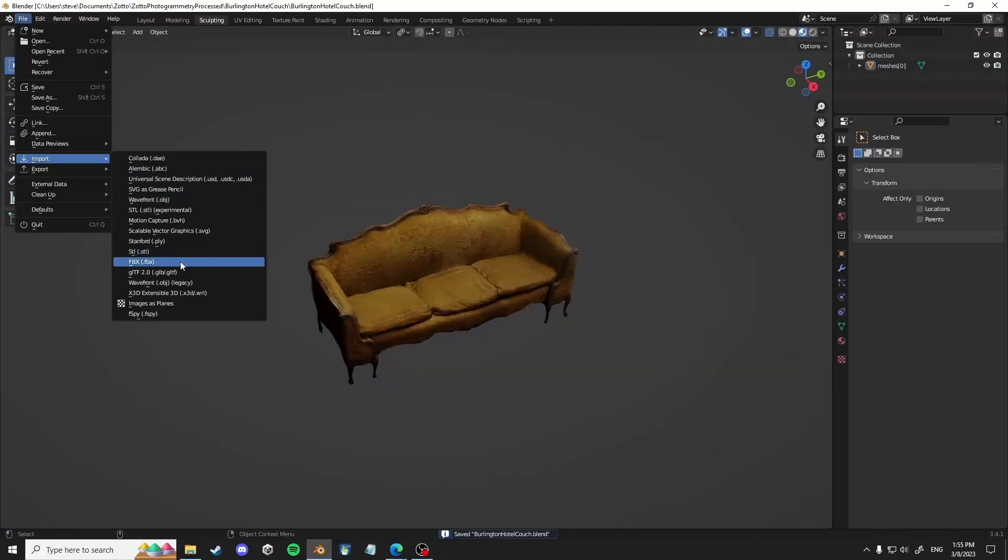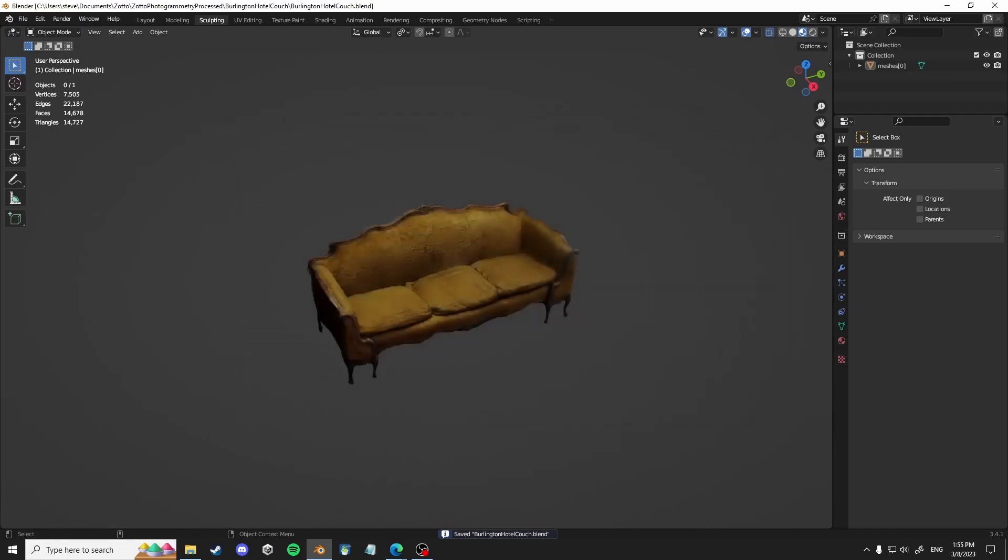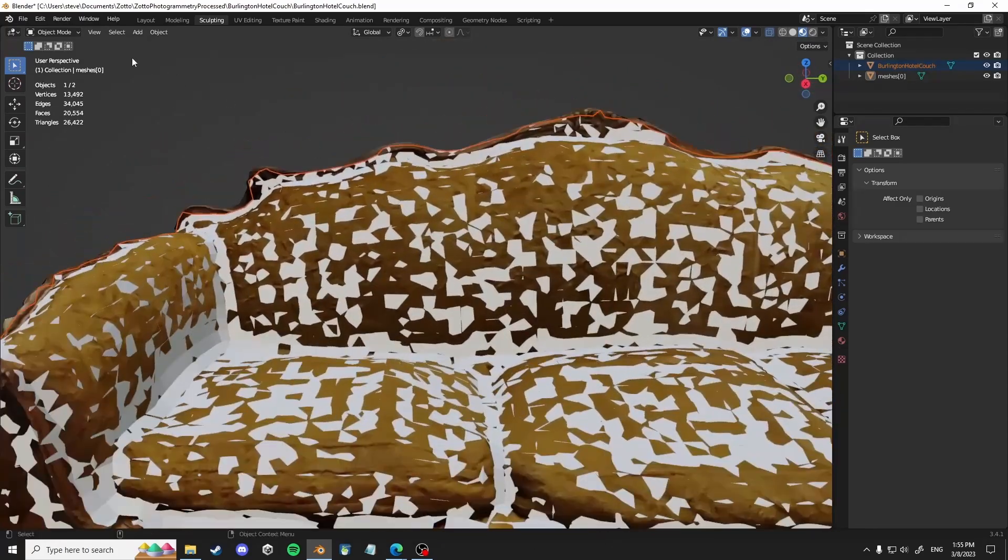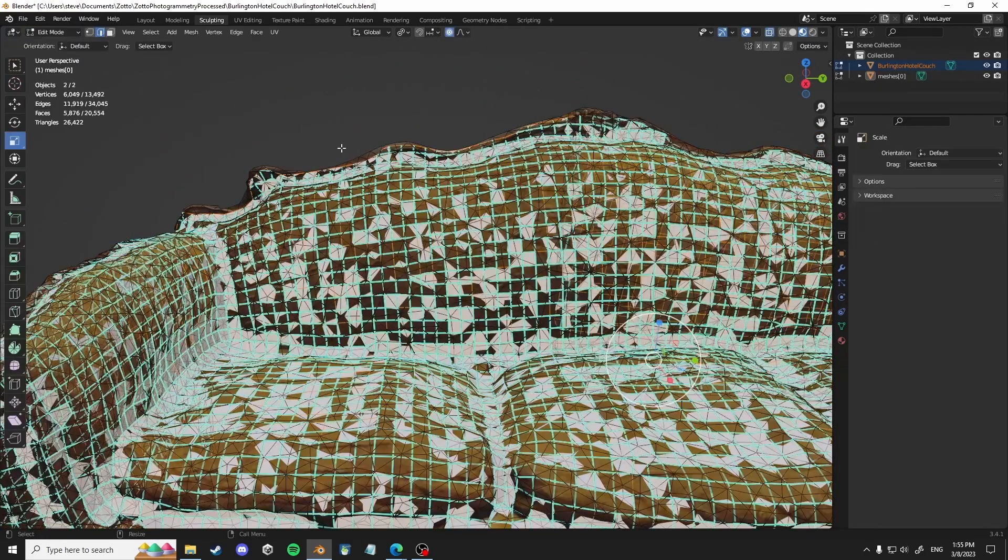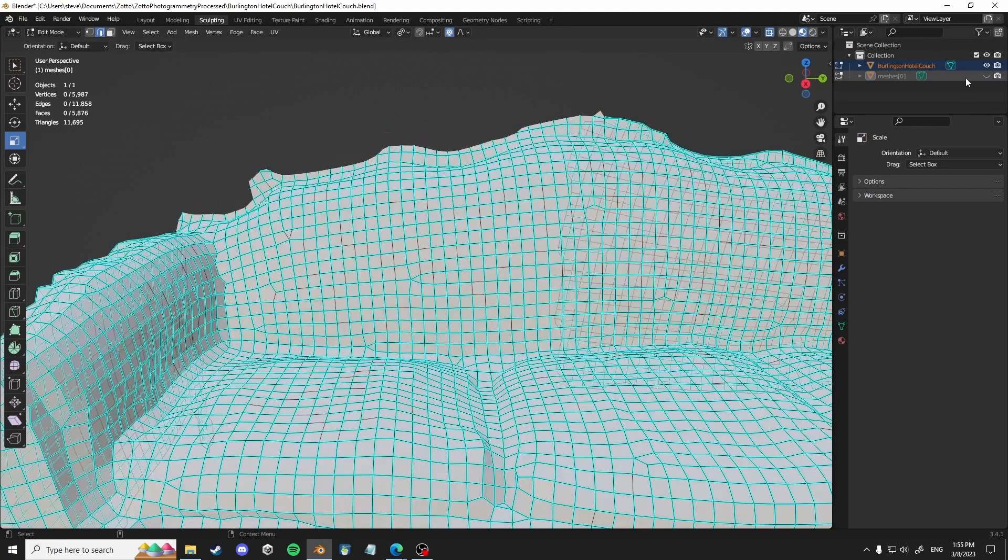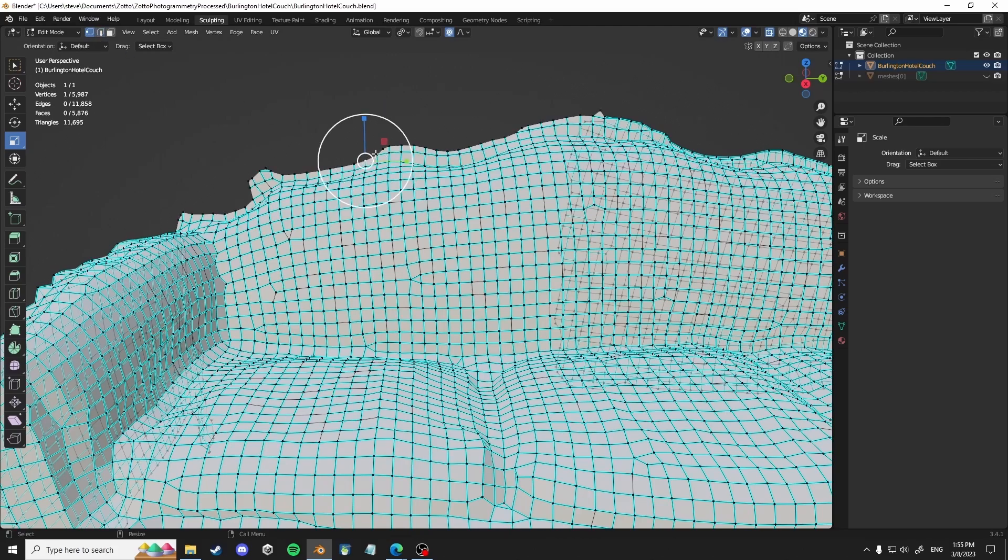Next is to import that OBJ that you had just gotten from Instameshes. And what you want to do is kind of fine tune it in terms of making sure it aligns with the original one as best as possible.